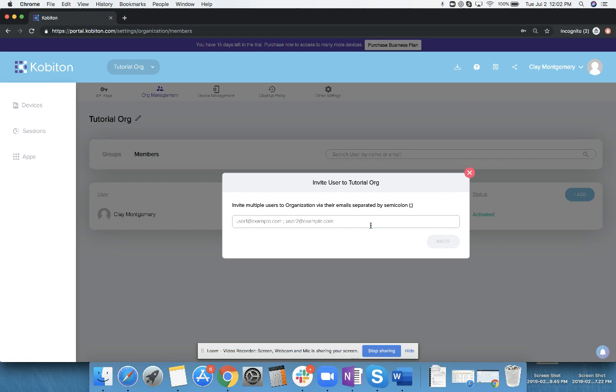Do keep in mind we don't have any limitation at Kobotan on number of users or number of concurrency, so please invite as many members as you would like.